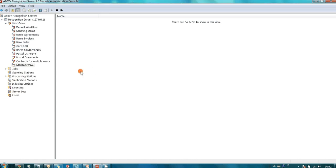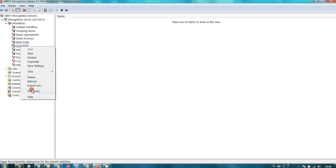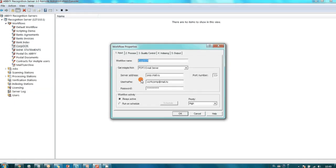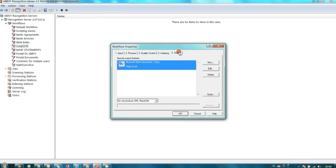Here is the remote administration console of ABBY Recognition Server installed on our office computer. There are two workflows currently running. The first one monitors the email ocr4comp at mail.ru. It checks all attachments to messages sent to this address, recognizes them, and replies with a Microsoft Word document attached using the same mailbox.